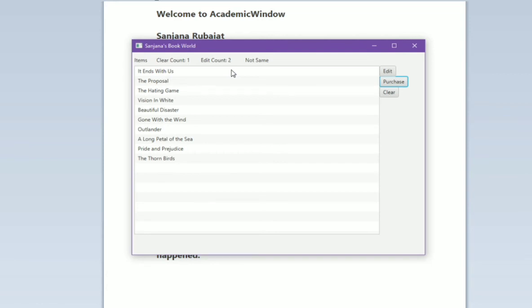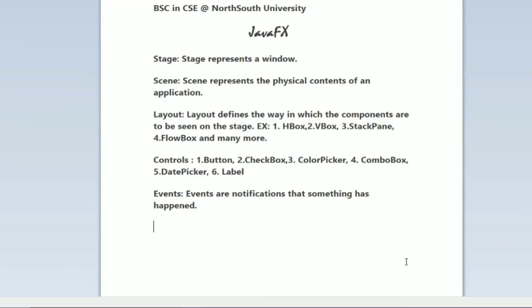What are the controls? Controls are button, checkbox, choice box, color picker, combo box, date picker, and label. These are my labels and these are my buttons. I haven't used here date picker but I will show you in some other videos.